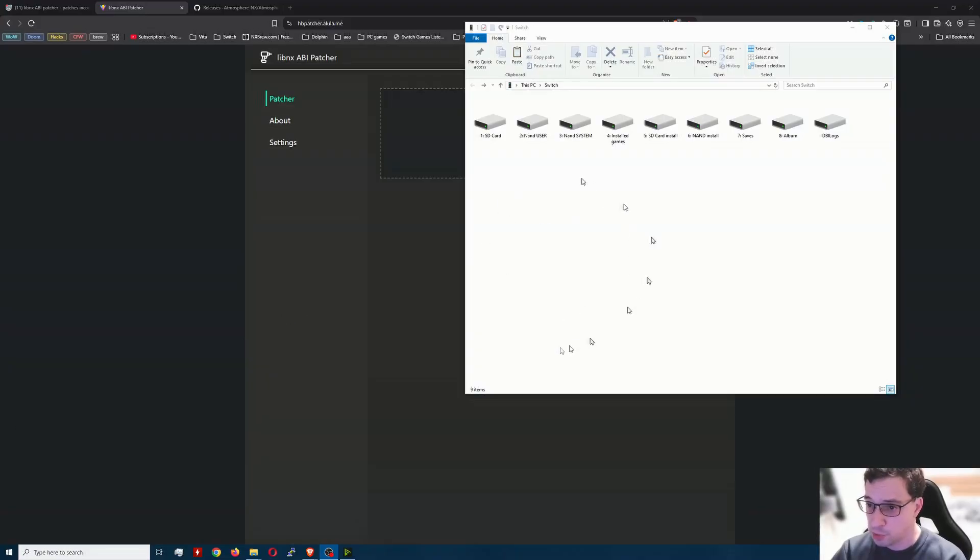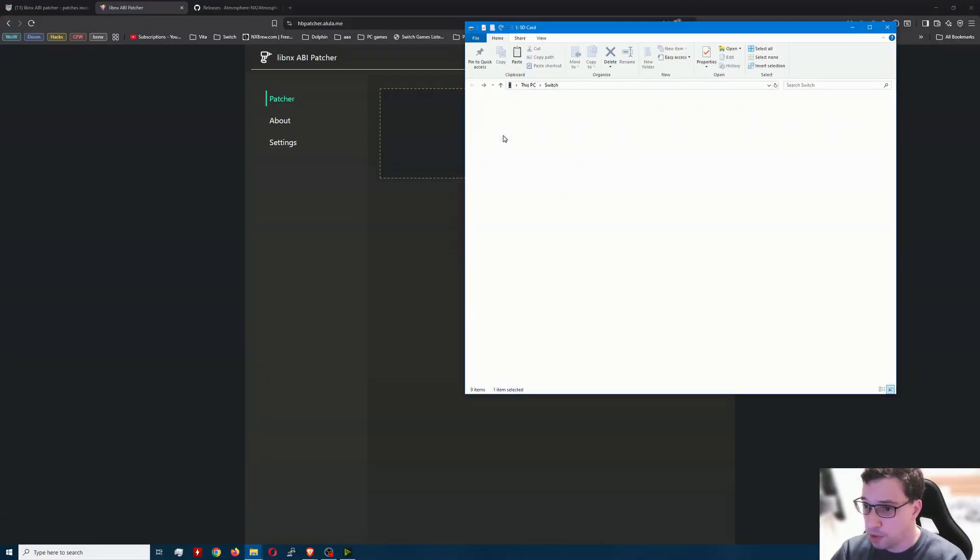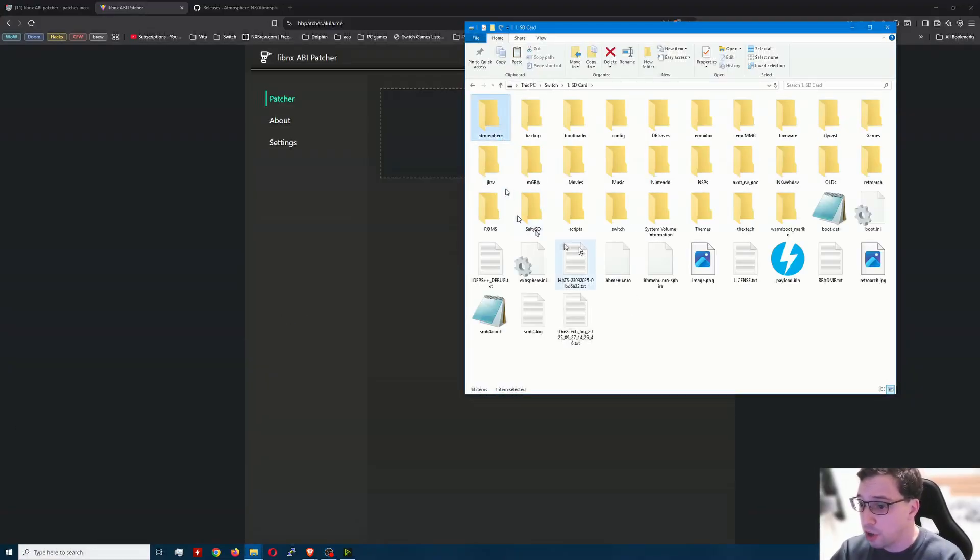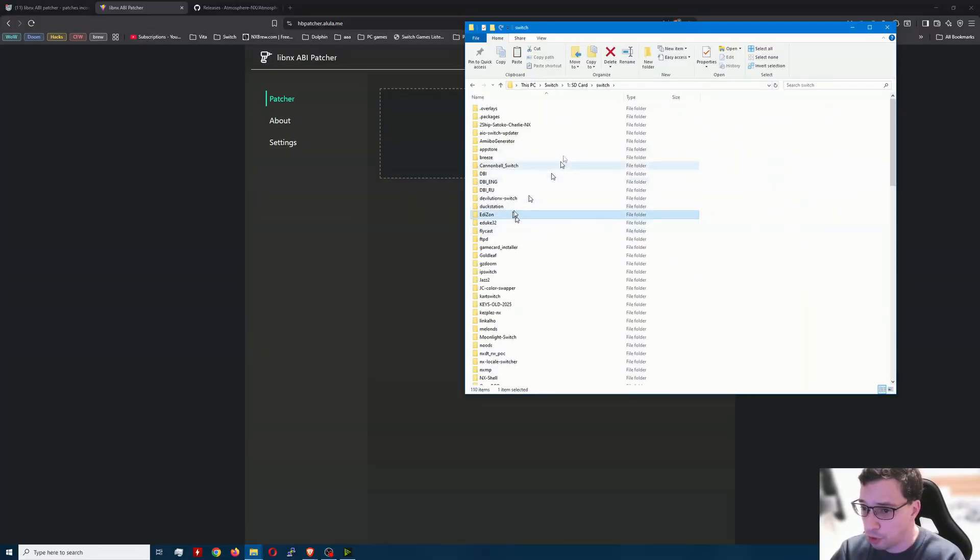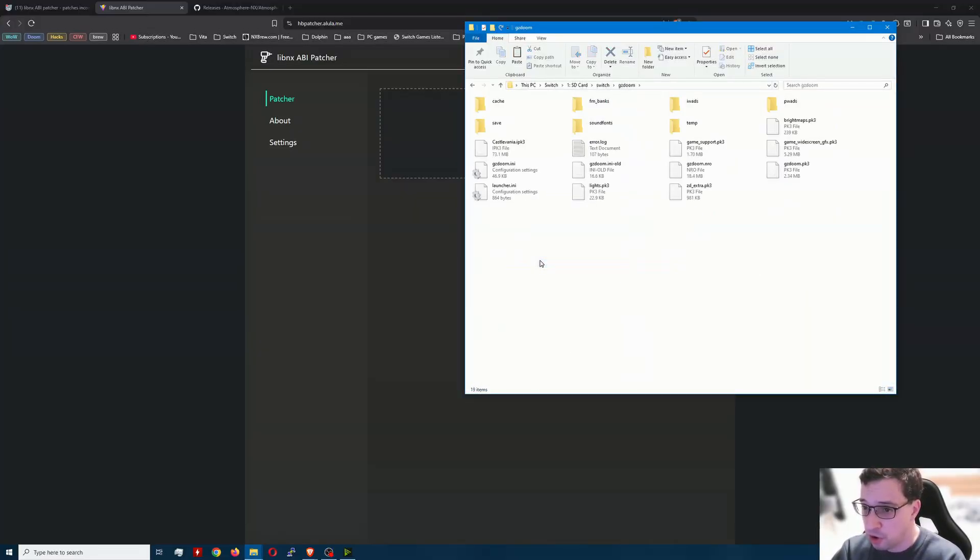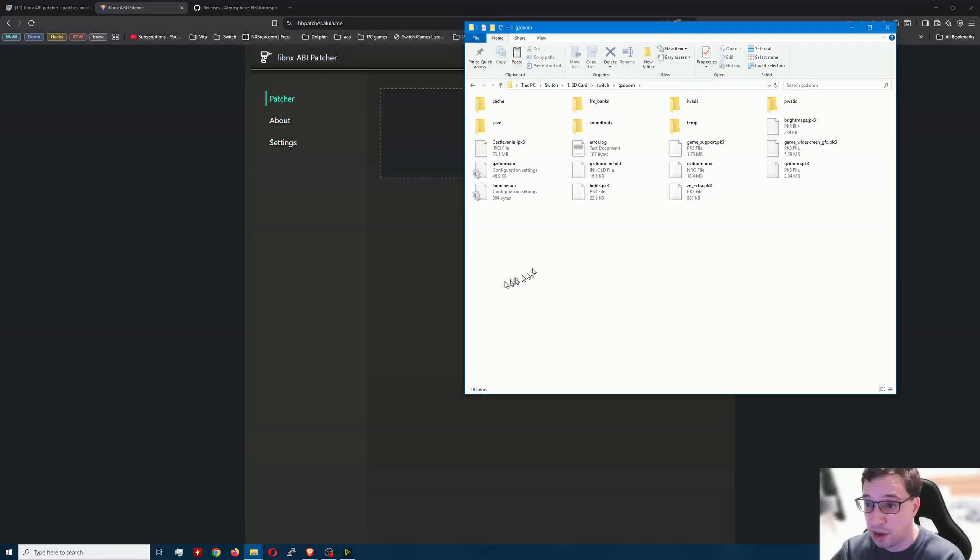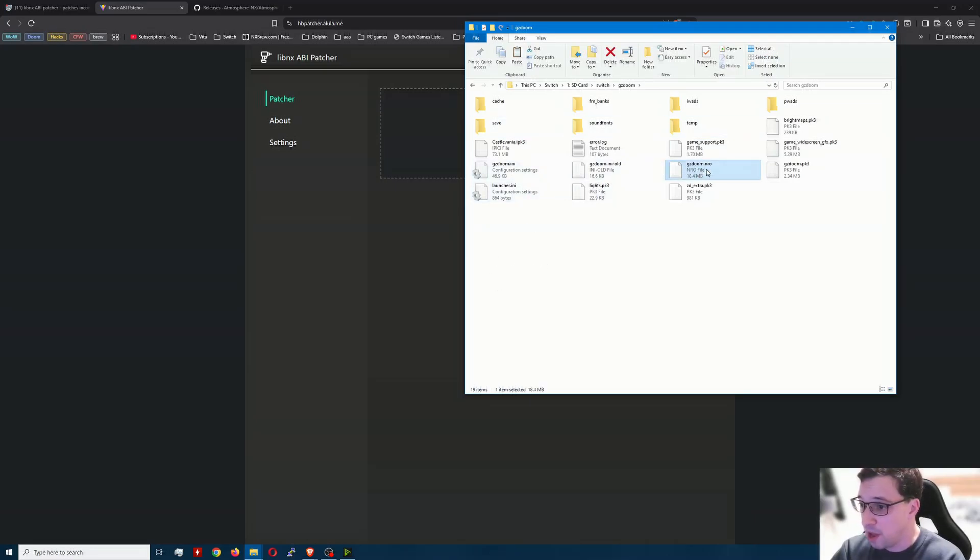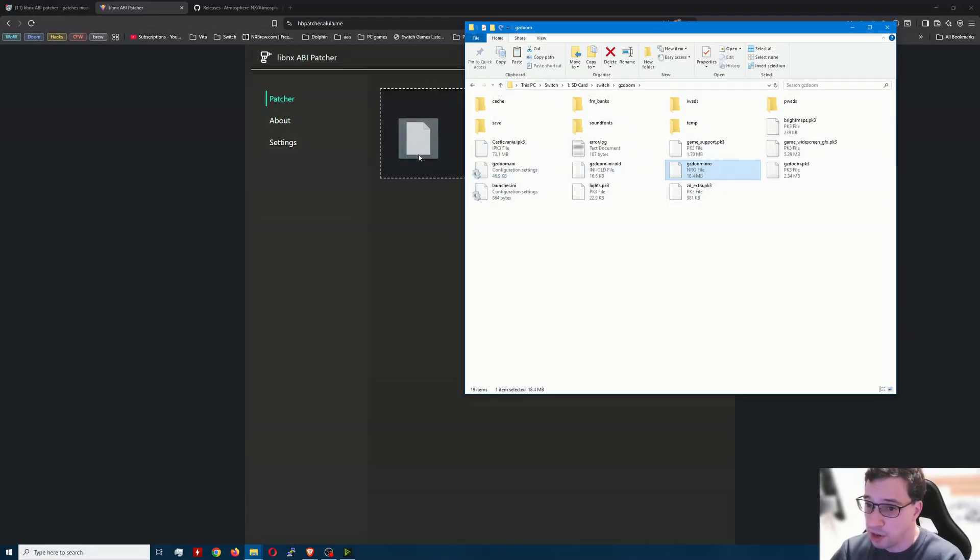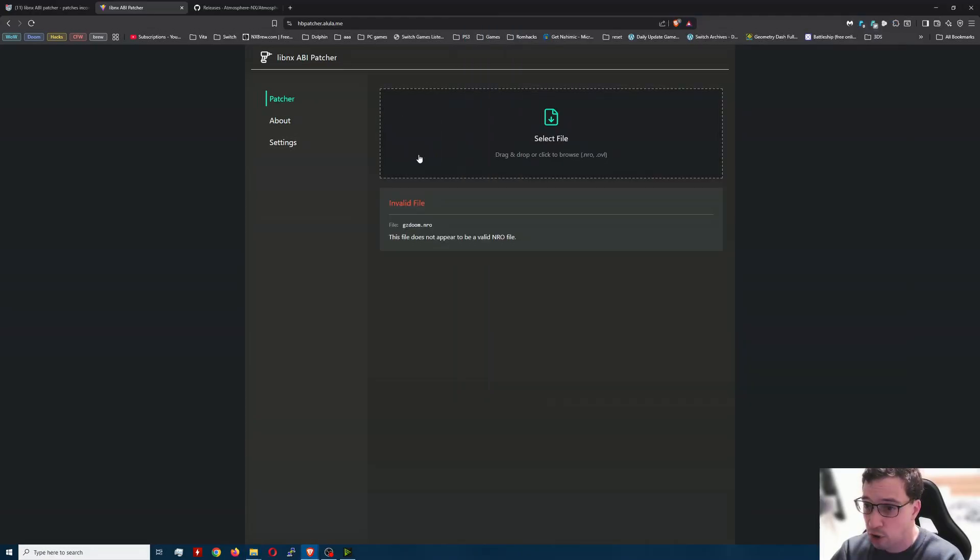So here we got the Switch plugged in through DBI. We're going to go ahead and open up the SD card. I'm just going to go over to the Switch folder where all the homebrew is and all my homebrew here, I'm going to take a look at GZDoomNX. Let's go over and we want to grab the NRO file.